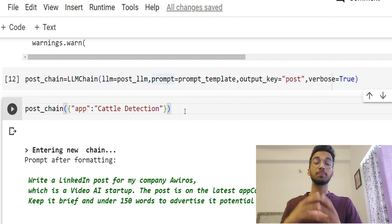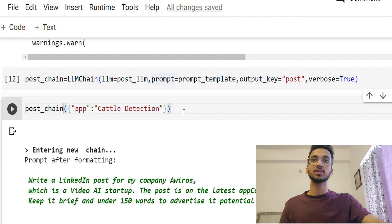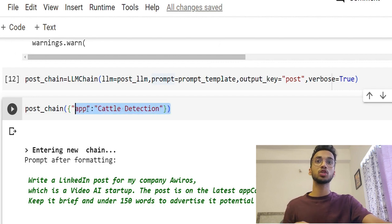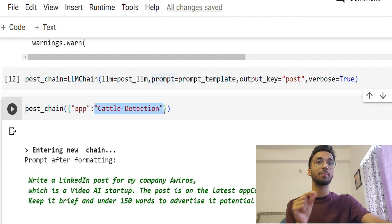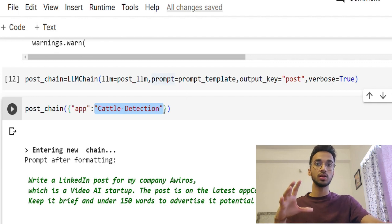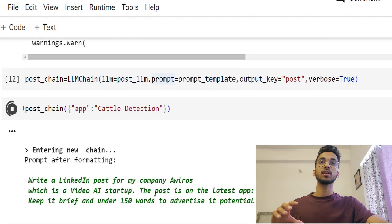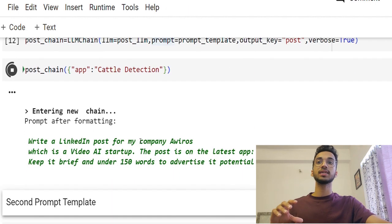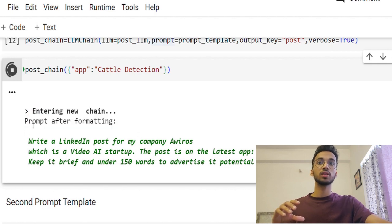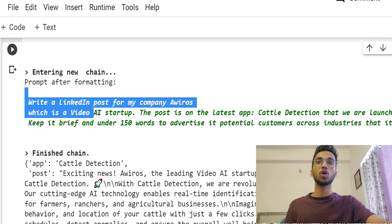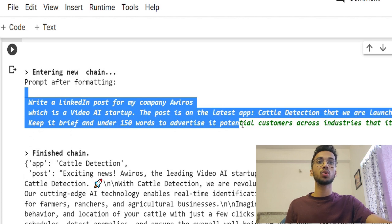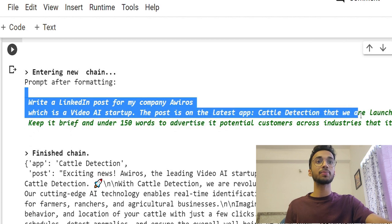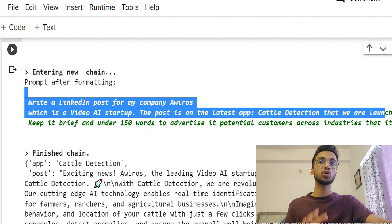So once that's done, I can simply call my LLM chain like this and give it the input variable, which was by the keyword 'app'. And I give it a particular app name, like let's say 'cattle detection'. So I simply hit enter and I can see it's entering a new chain and what the prompt looks like after formatting. So this is how the prompt looks like, which basically says the post is on the latest app 'cattle detection' that we are launching and write a 150 word post for it.